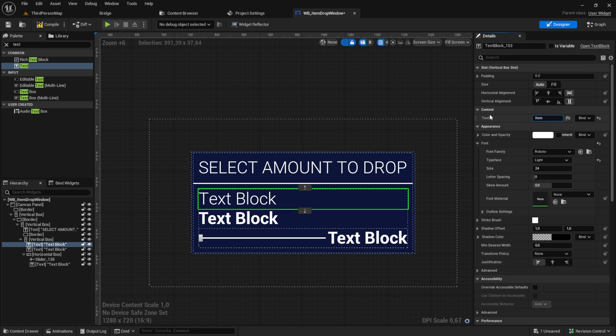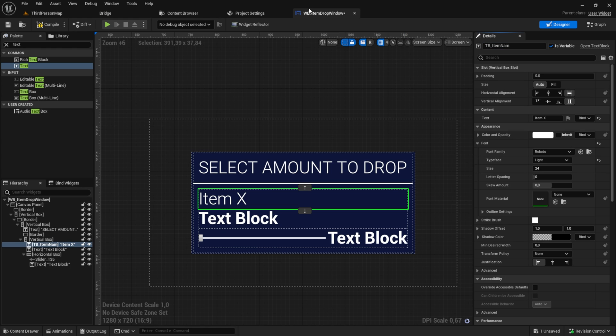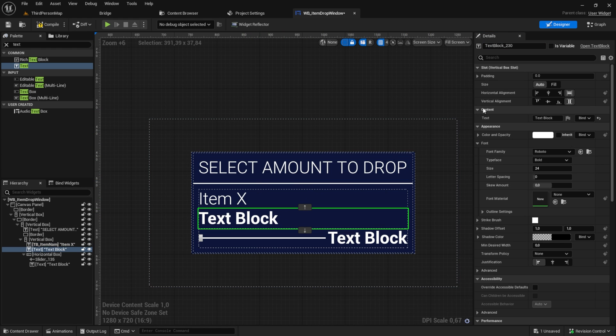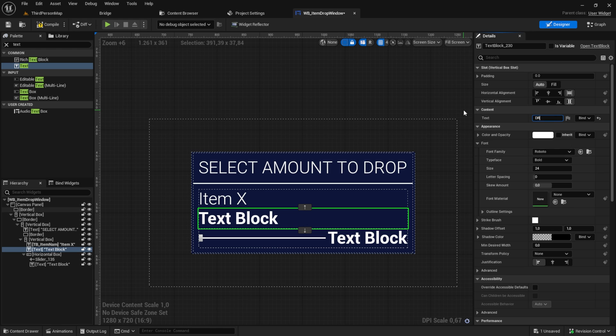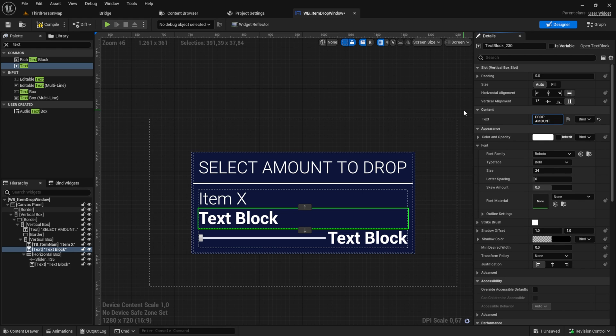The inside text box could also be formatted and the text should be set to item x. And make sure to set is variable to true. Give it a name so you can identify it in the code behind. Same goes for the second text box. This will be drop amount.